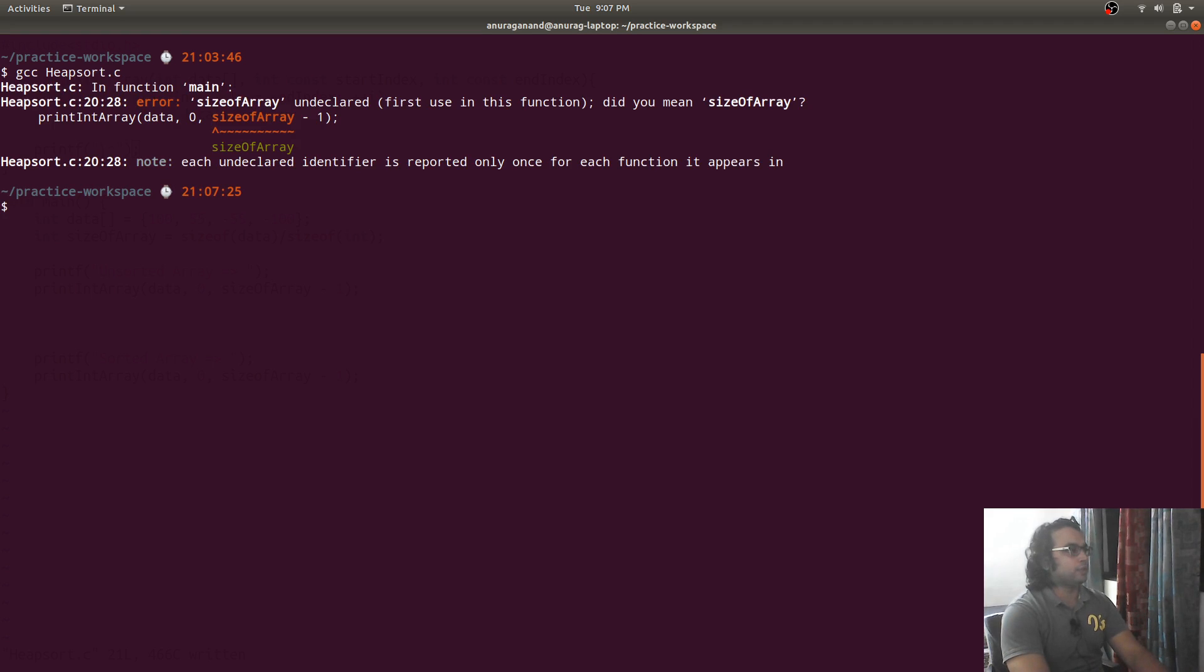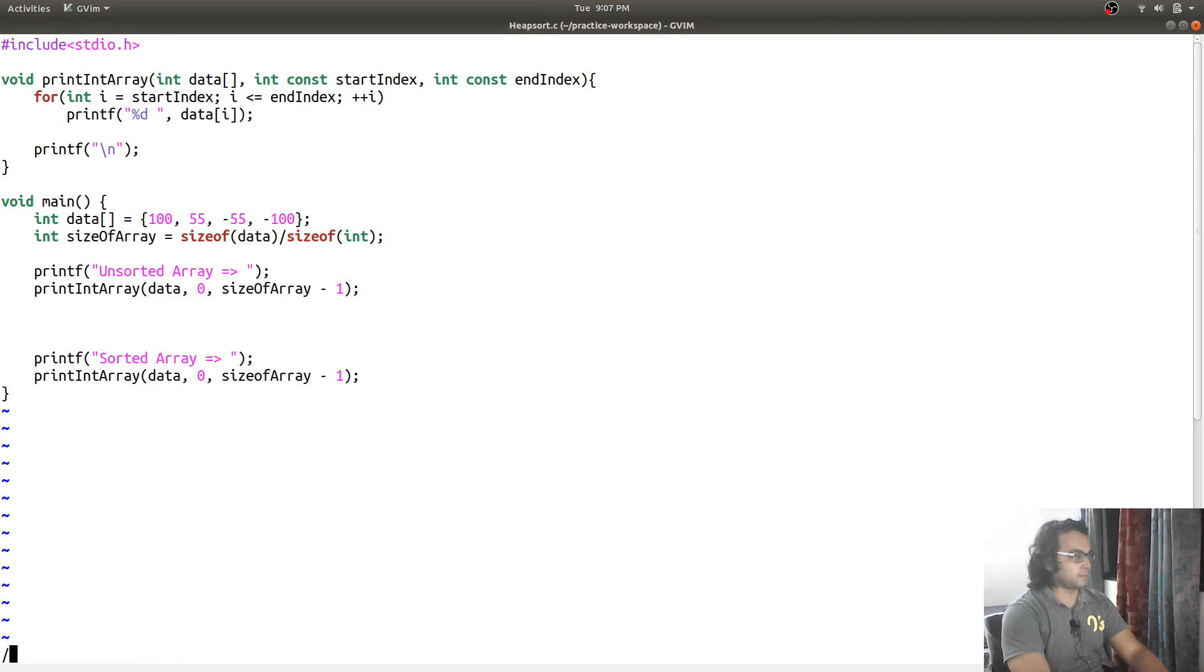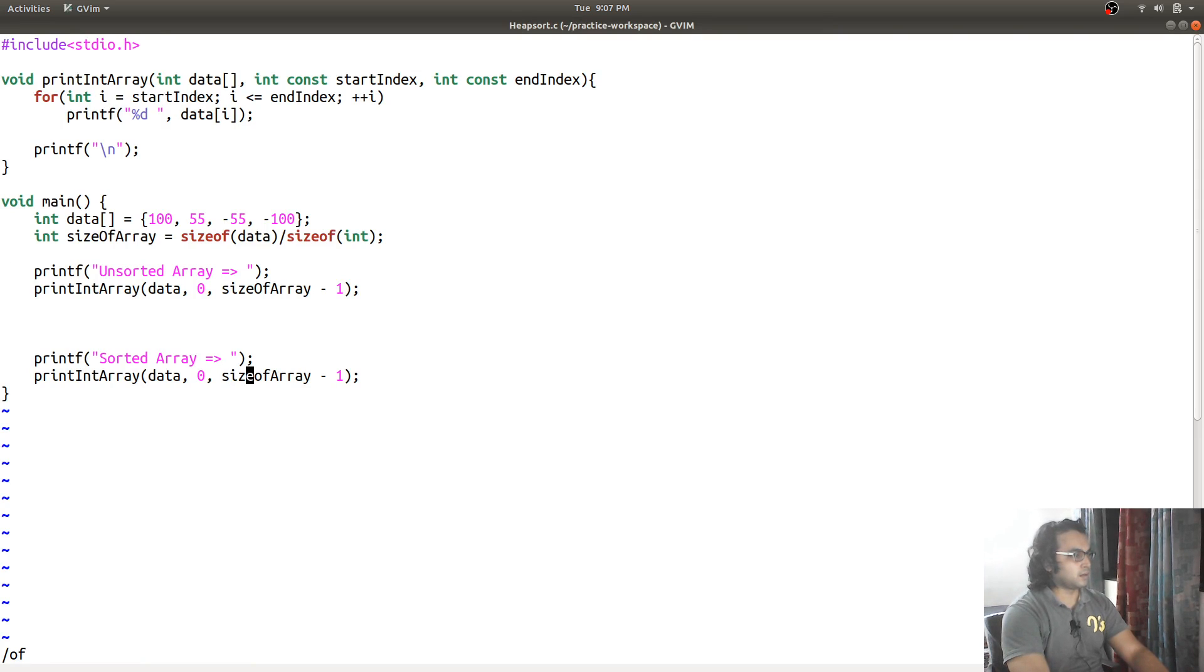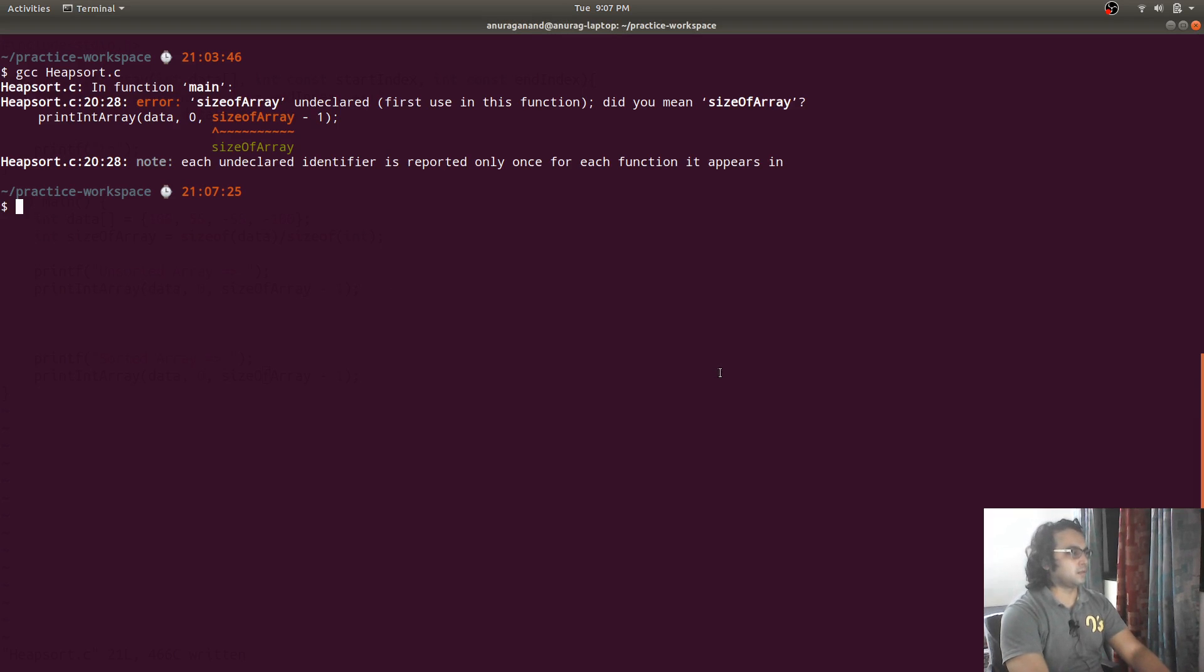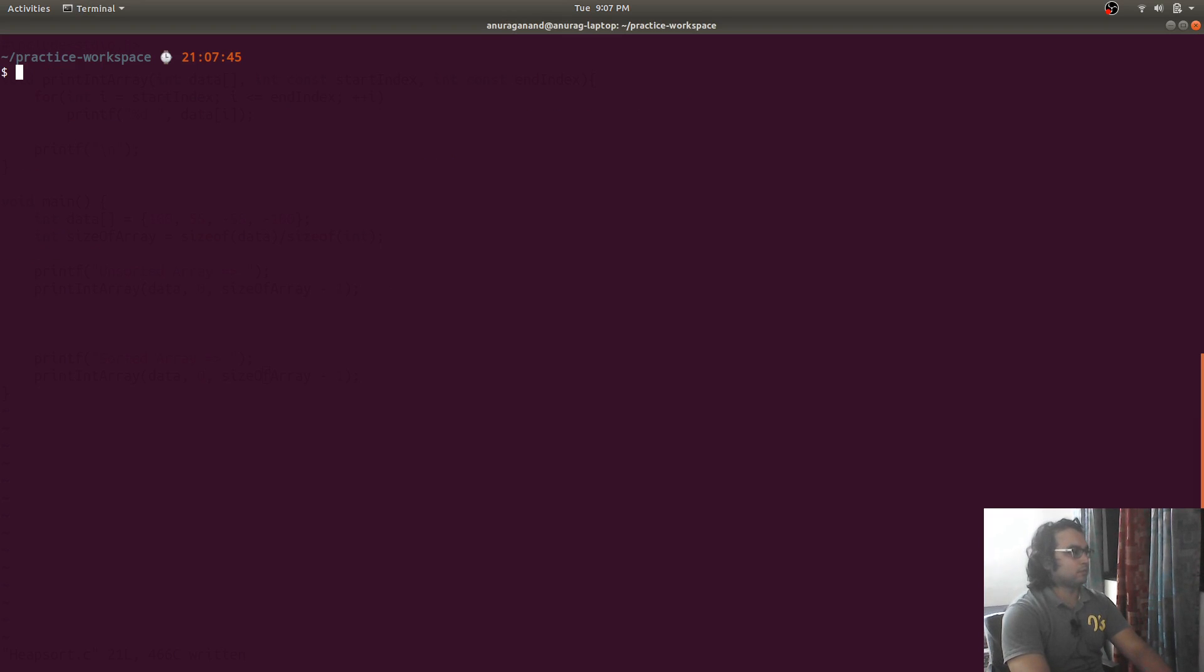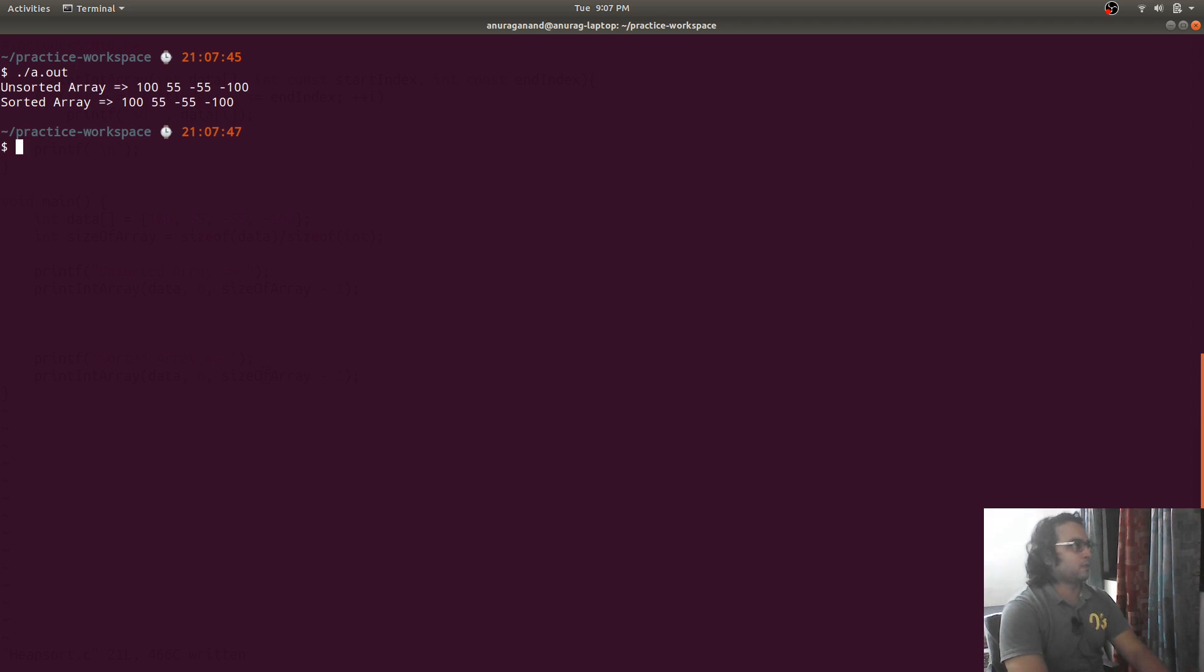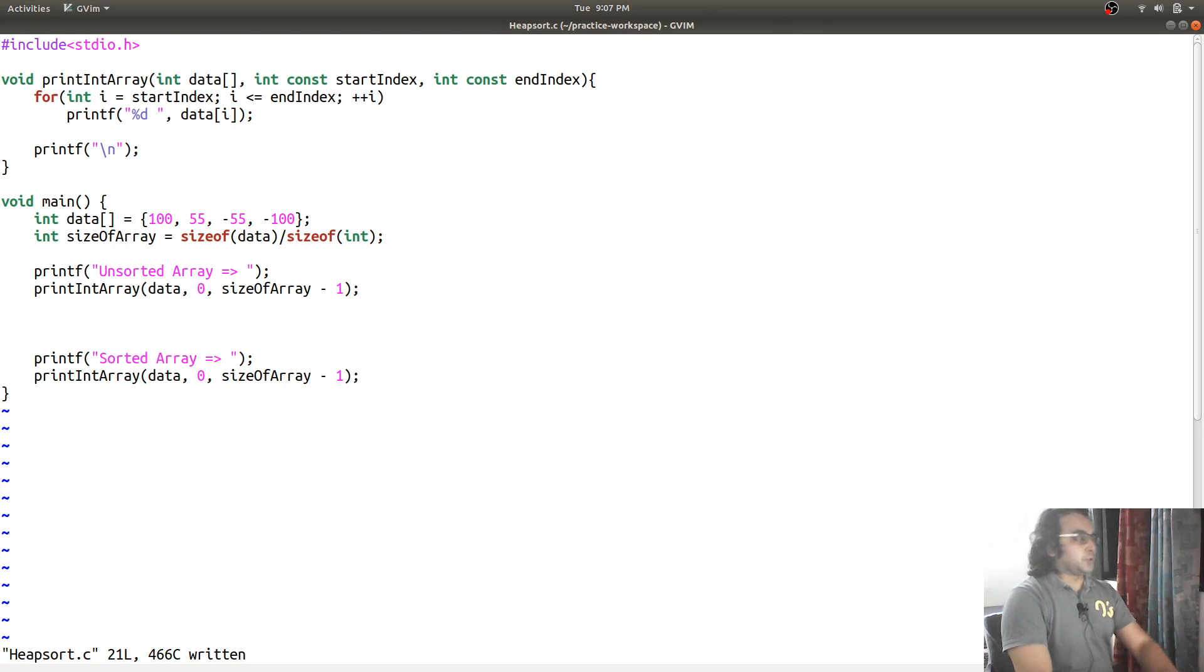Size of array, okay. So, it is working fine, that code.